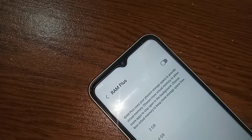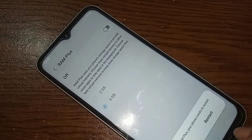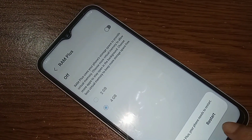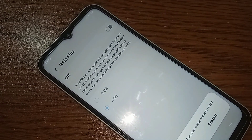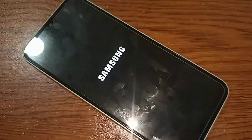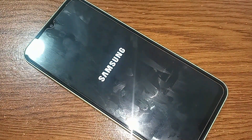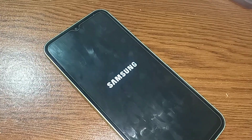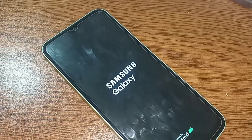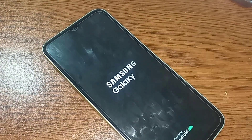Click on Restart and wait a few seconds while the phone is restarting.